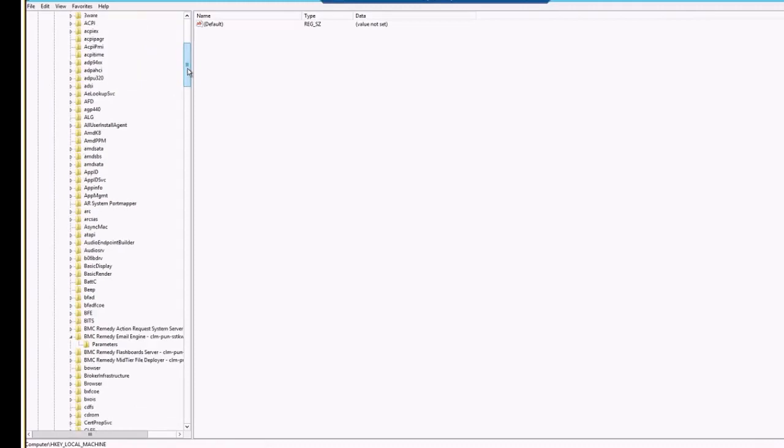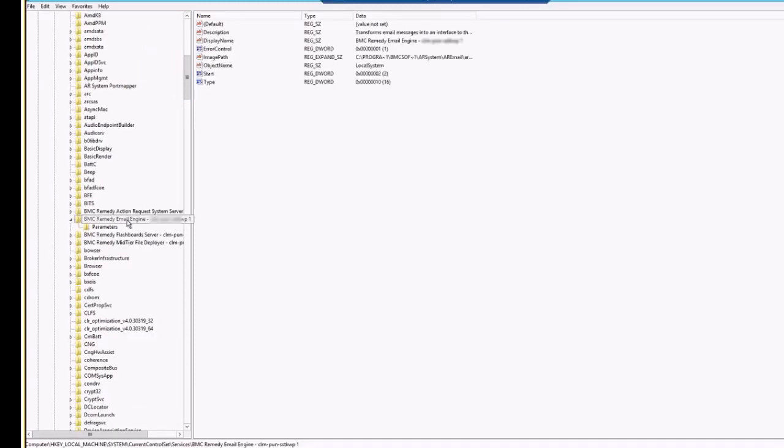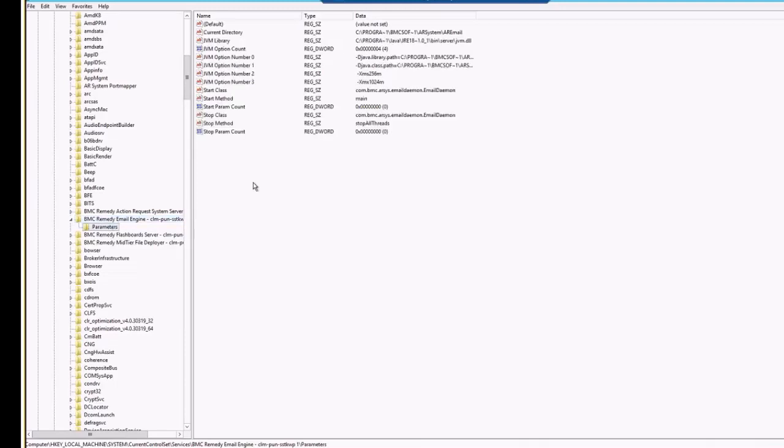Now, over here in the services, you will just need to find out the remedy email engine service. Here it is. Remedy email engine service, you can see there are some parameters as well. Just click on the parameters, and on the right-hand side, you will see some parameters which are required for the email engine service.